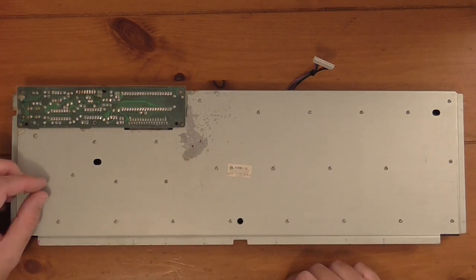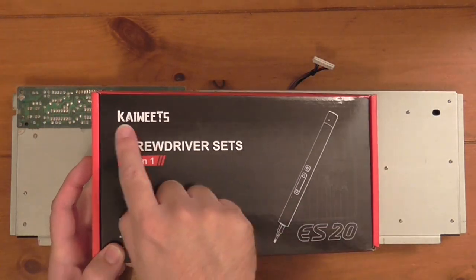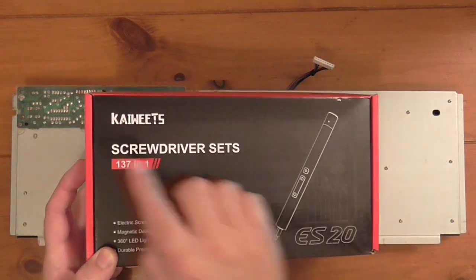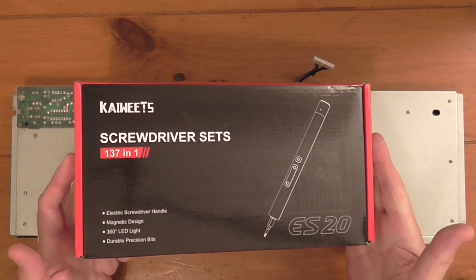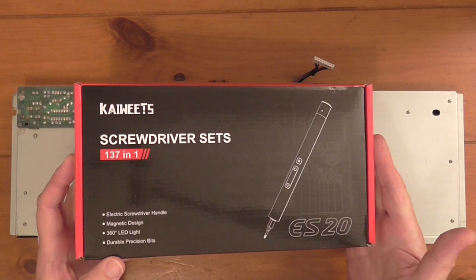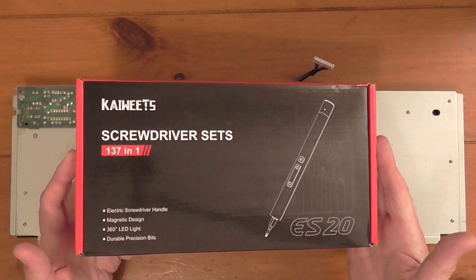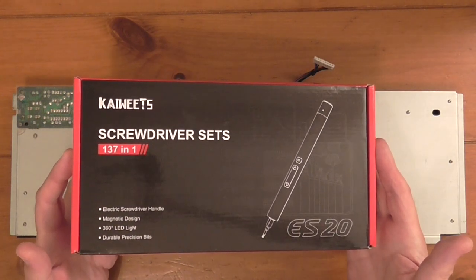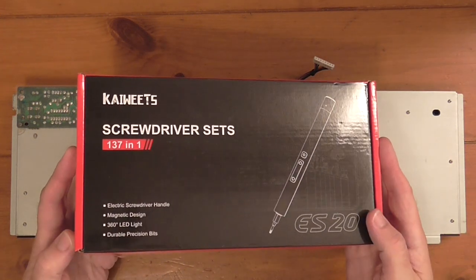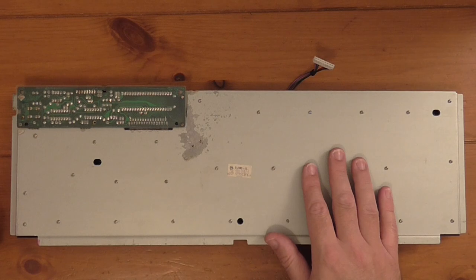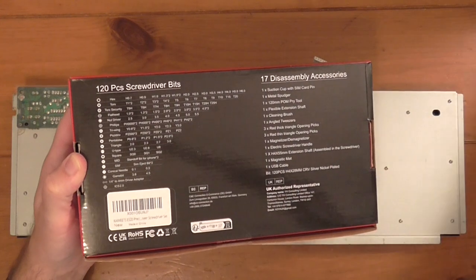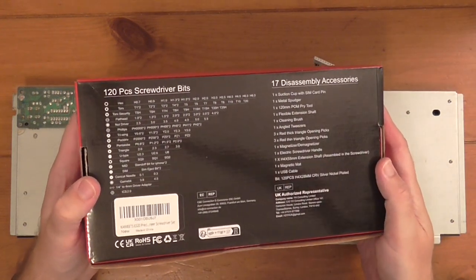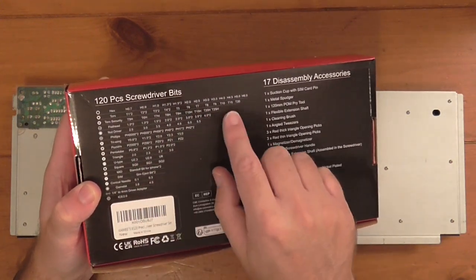The reason why I've put this off for so long is I really didn't fancy going through all of these screws again, but this is where a gift I've been sent could come in handy. This is from Kai Weets, an electric screwdriver set with magnetic tips, 360 degree LED light and precision bits. Very kind of Kai Weets to get in touch with me and offer to send me this for my personal use.